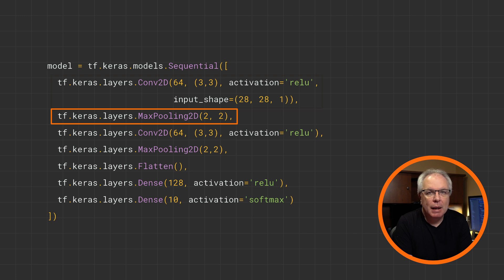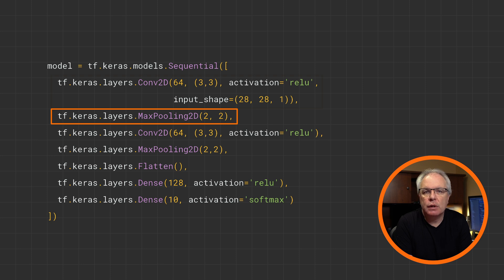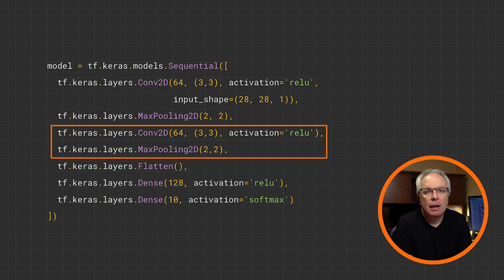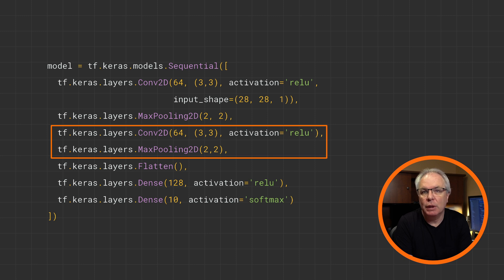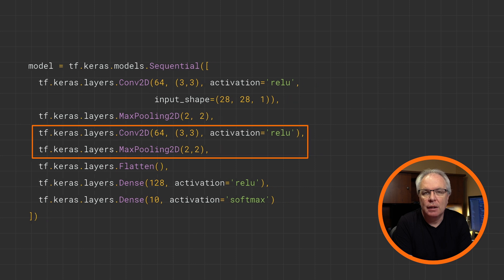There's also min pooling, average pooling, and stuff like that, but we'll focus on max pooling here. These layers can then be stacked on top of each other, so the results of the 64 filters from the top layer will each be pooled, and then their results will each be filtered 64 times, and they will get pooled again.